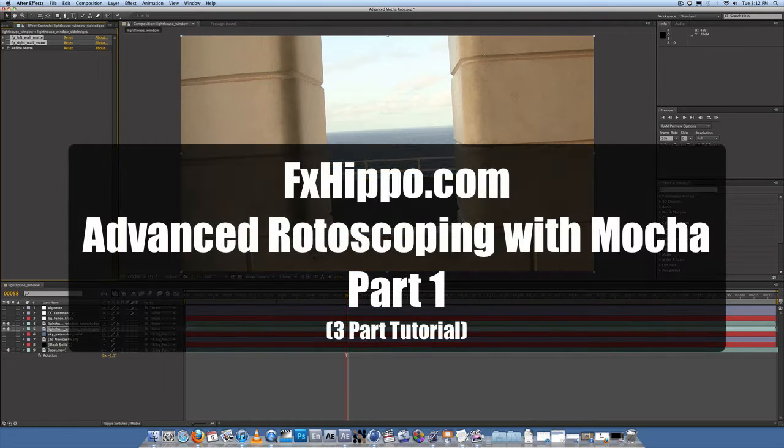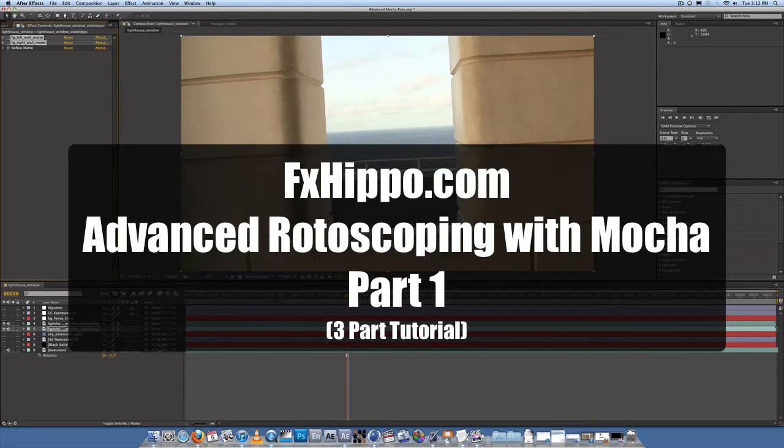Hey guys, Stefan van Jarsveld here with FXHippo.com. The latest tutorial that we have here is advanced rotoscoping techniques with Mocha.